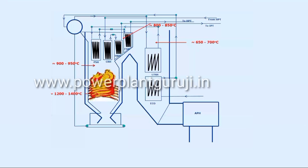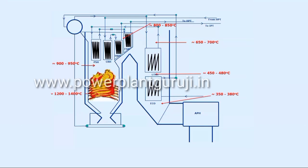LTSH inlet temperature will be in the range of around 700 degree centigrade. Then economizer inlet will be 450 to 480 degree centigrade. Then after the economizer, that is APH inlet will be around 350 to 380 degree centigrade. And the exit temperature, that is boiler exit temperature, APH outlet gas temperature will be in the range of around 130 degree centigrade.